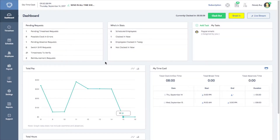Hi everyone, Melissa here with Time Clock Wizard. In this video I'll be showing you an overview of the timesheet tab so you can add a time record, edit a time record, and add time off.